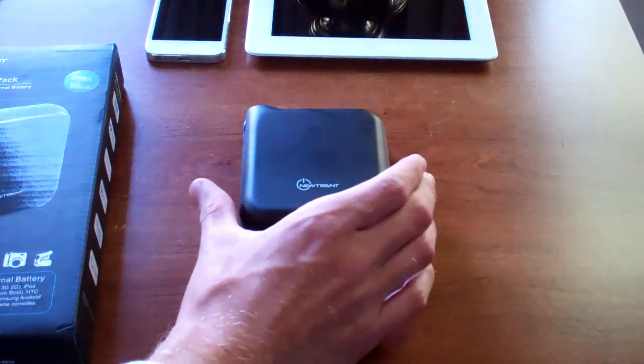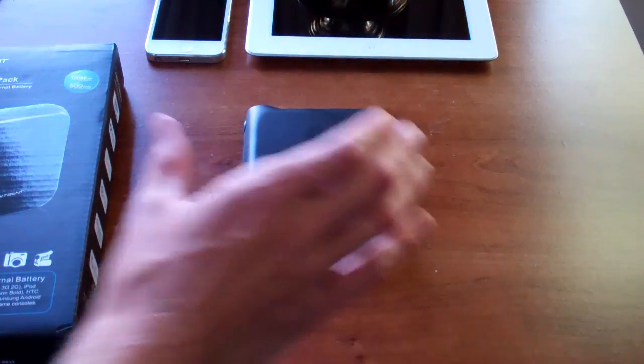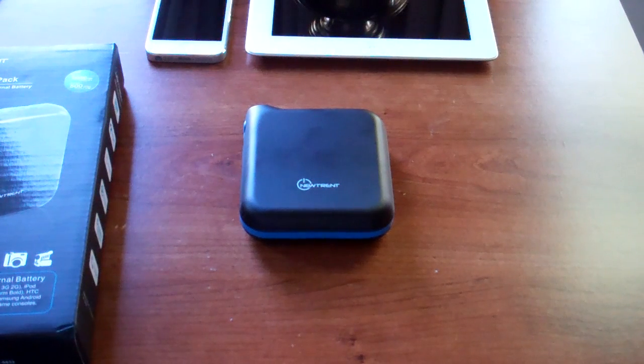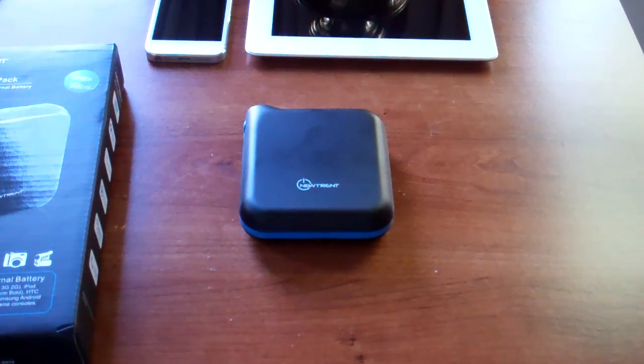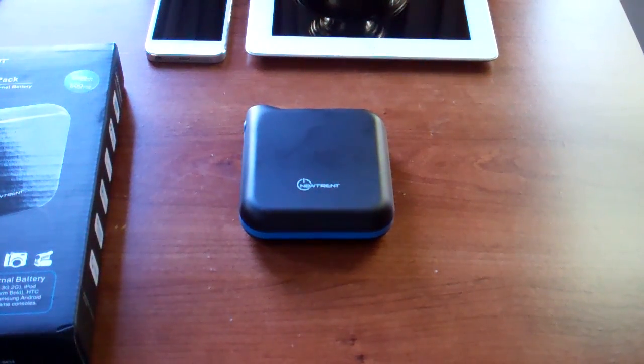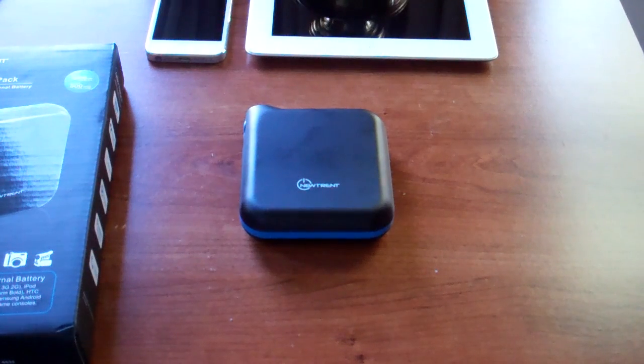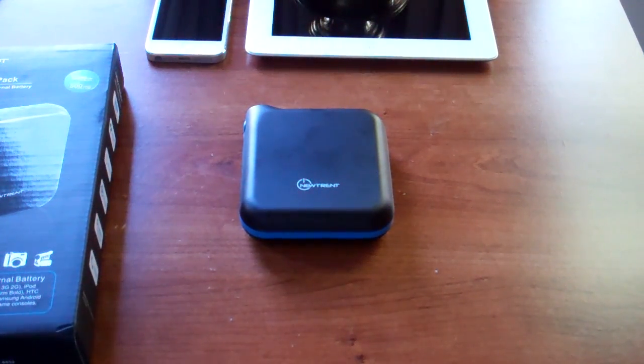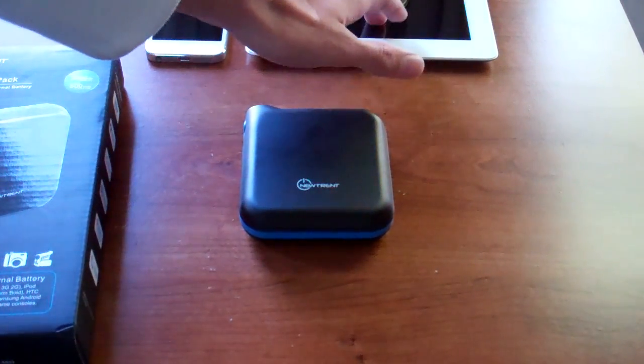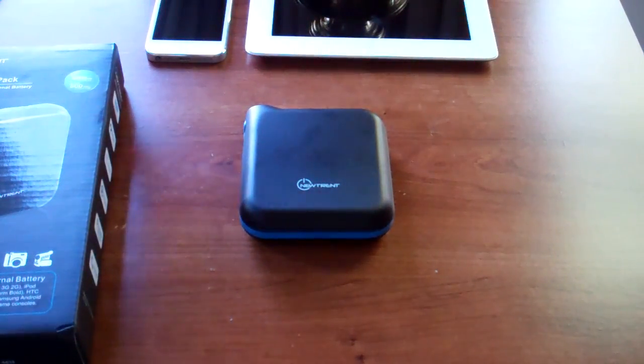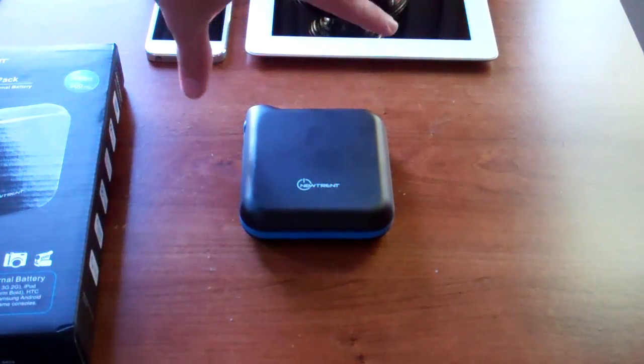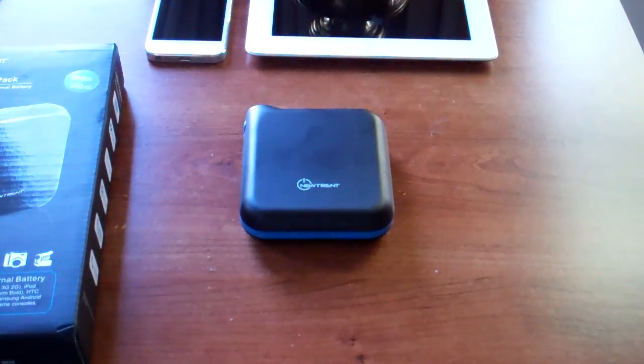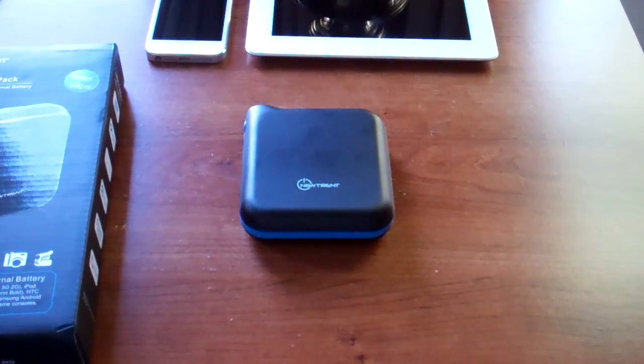We're looking at 12,000 milliamp hours. That is 600% of the battery capacity in the iPhone 5, 600% of the capacity in an Android, Samsung Galaxy S2, 120% the battery in the iPad 2 and 80% of the iPad 3's battery life. The two devices I'm working with right here today are the iPad 3 or the new iPad and the iPhone 5.